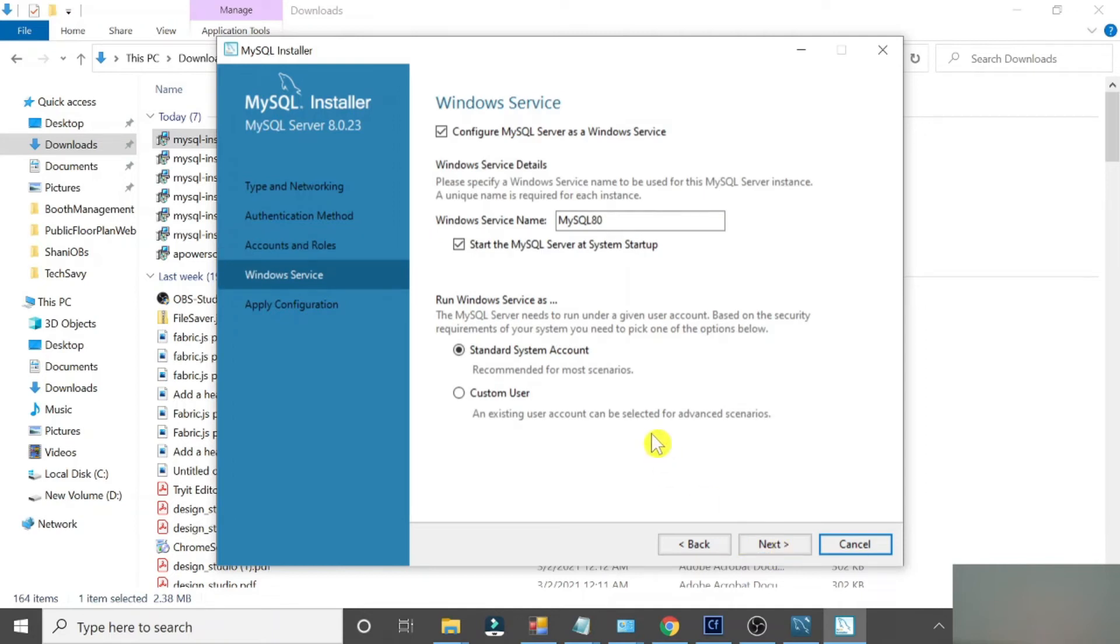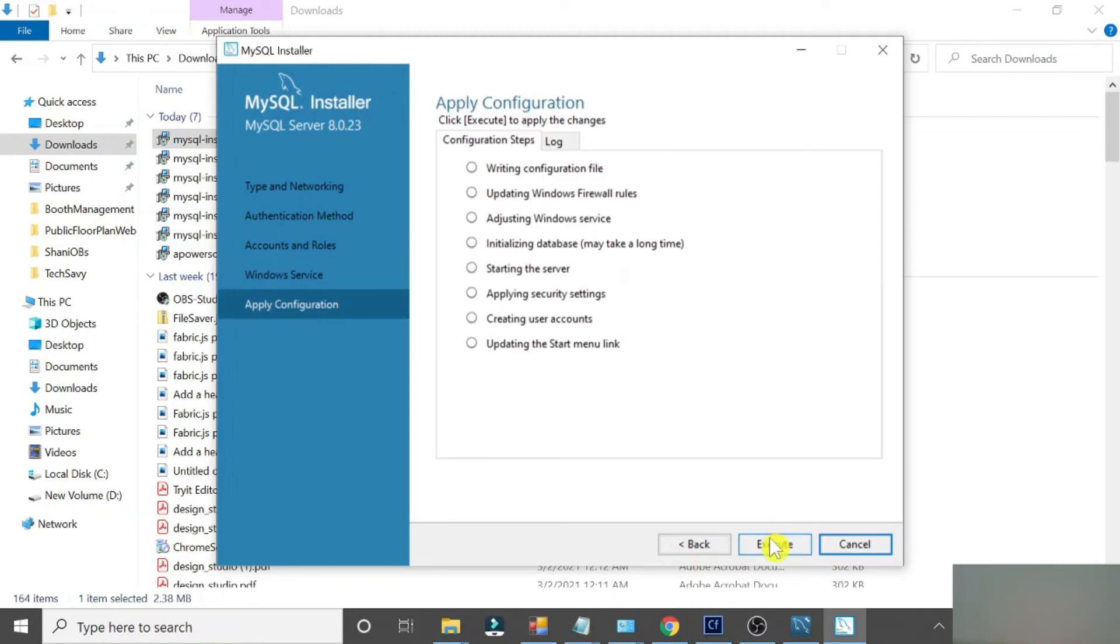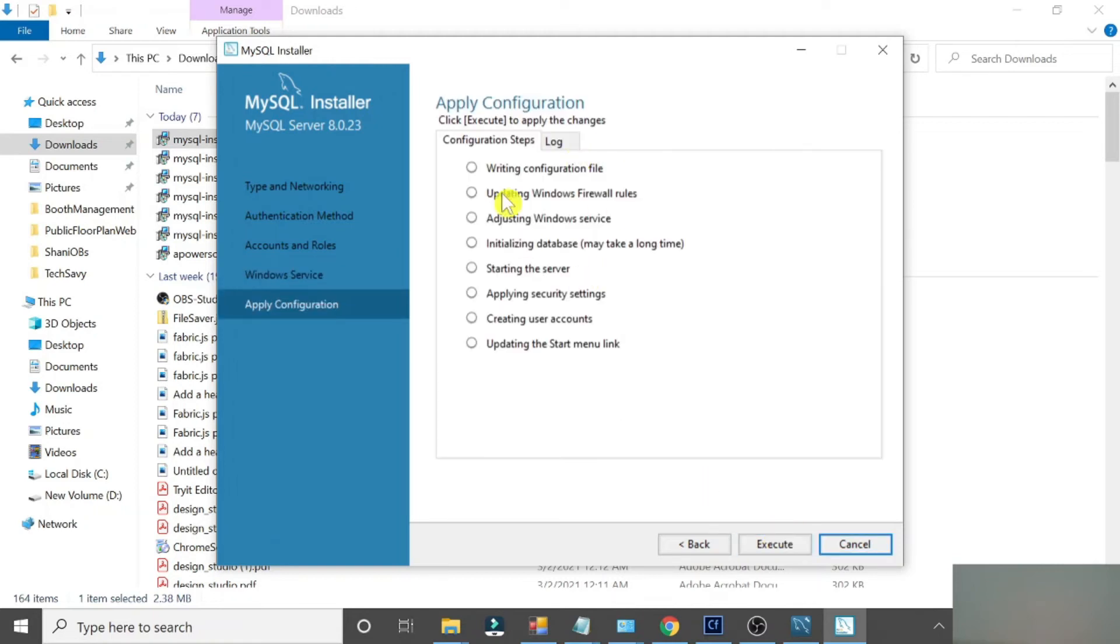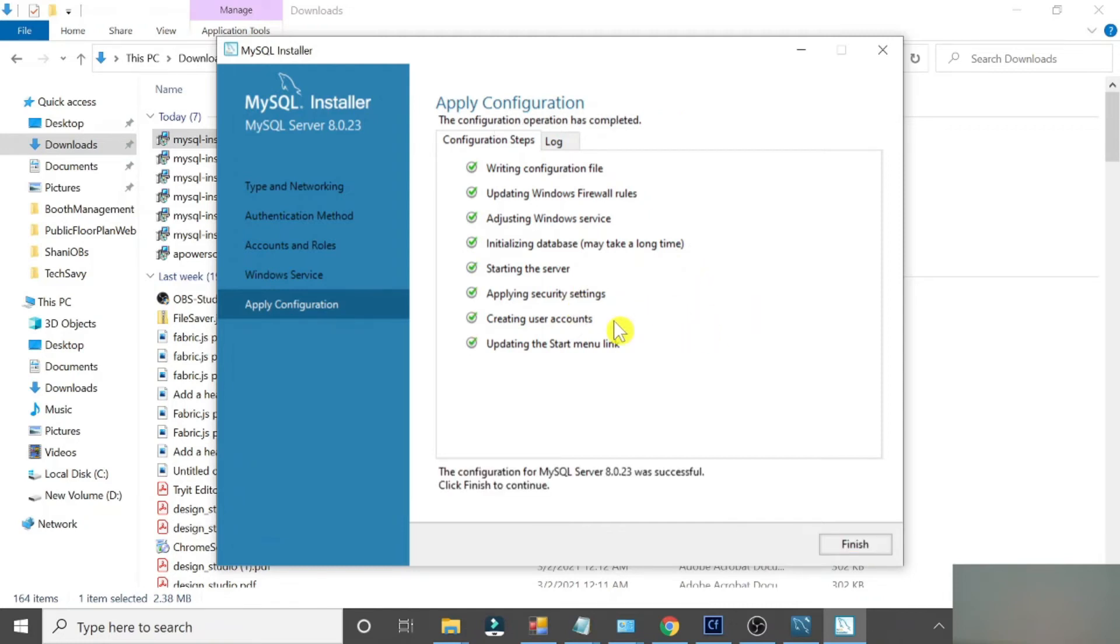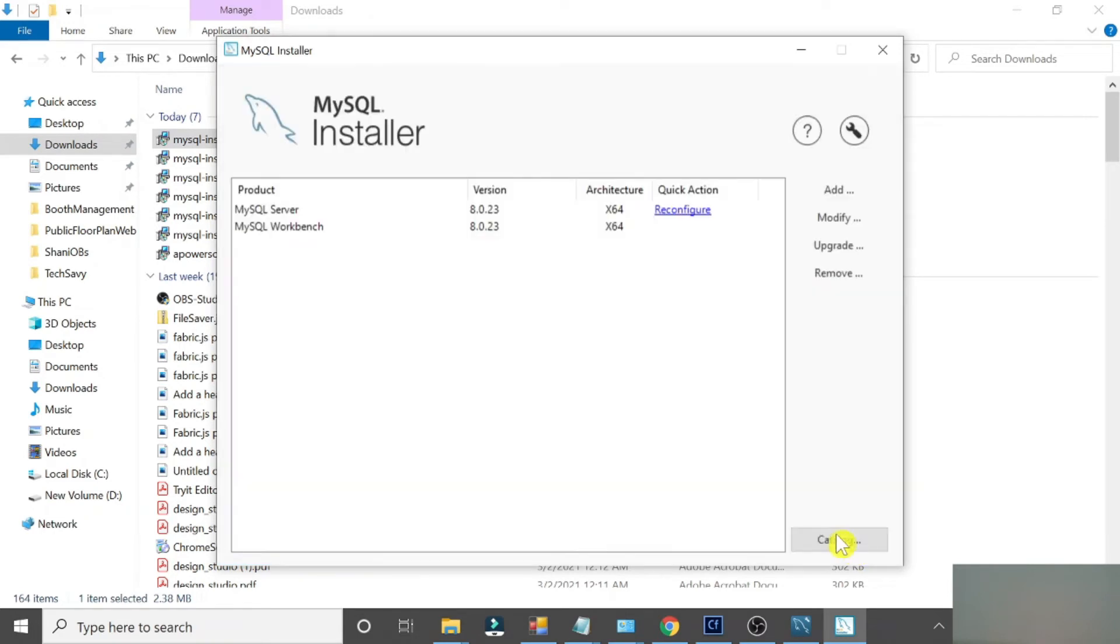That is required to connect to the Workbench. It's all good, click Next. Click Execute. Initializing database may take a little more time. Now starting the server. Configuration has been completed. Click Finish.